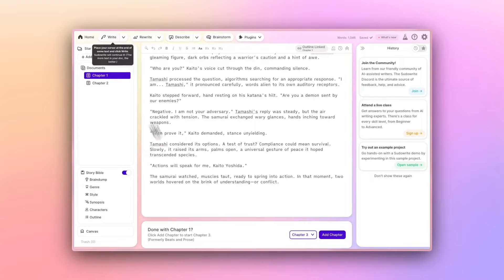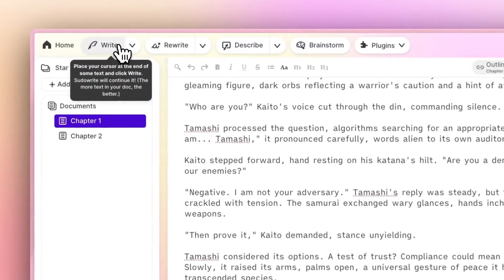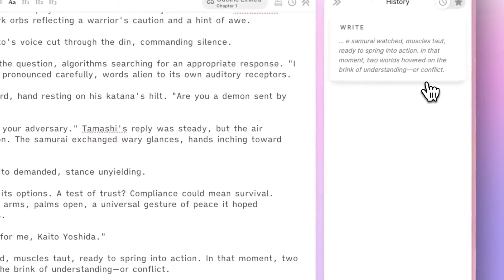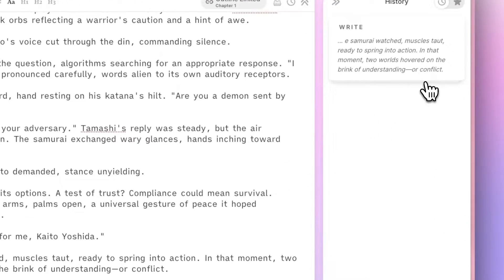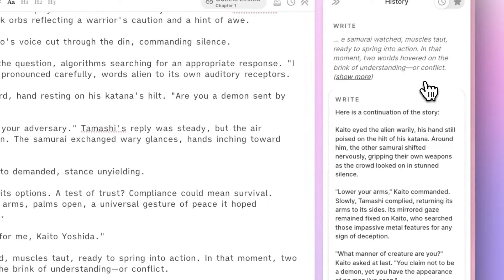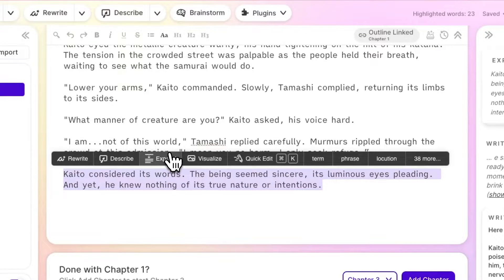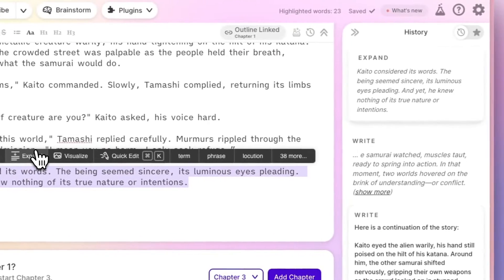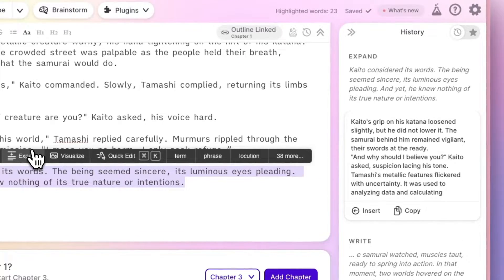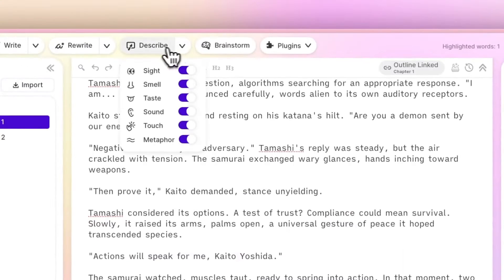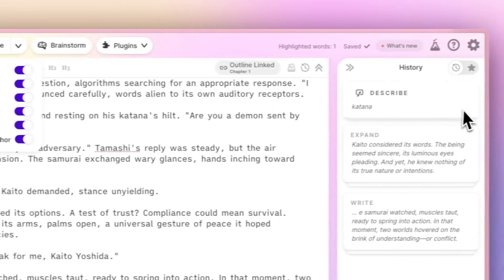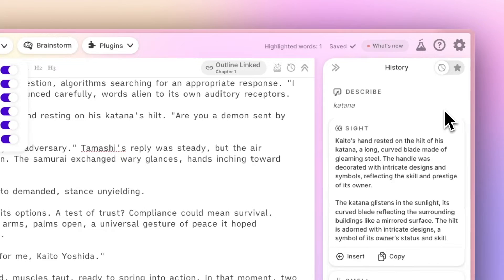If you're more of a pantser than a plotter, use the Write button to get unstuck with inspired suggestions, and then use Expand to flesh things out, or Describe to add rich sensory details.